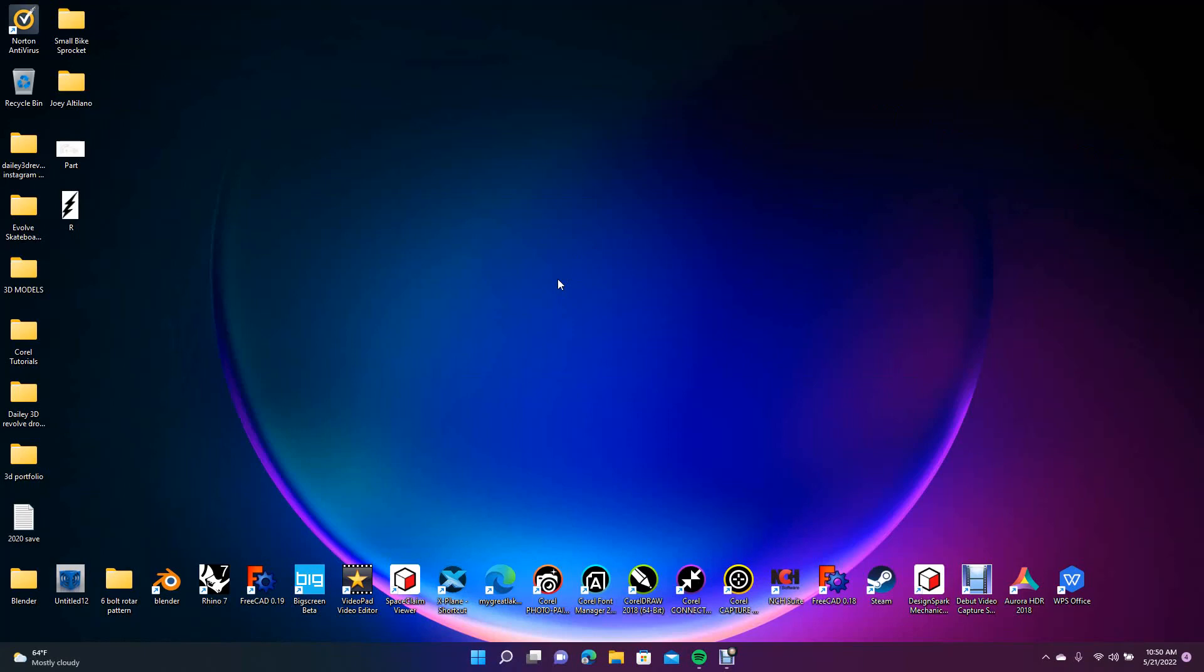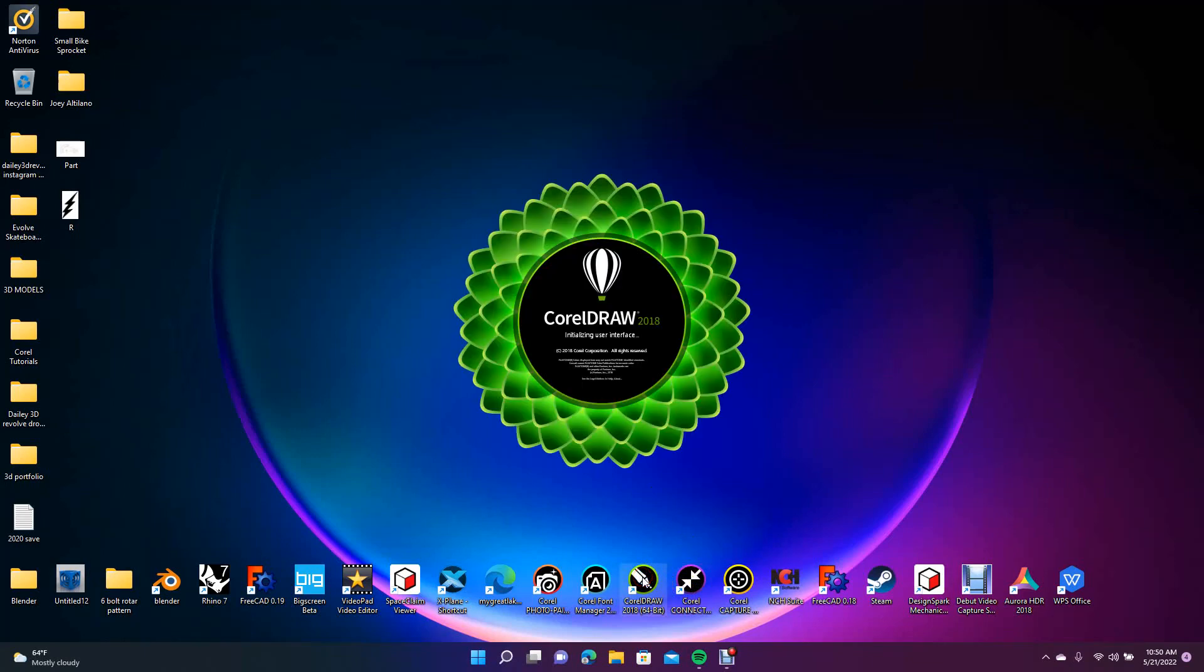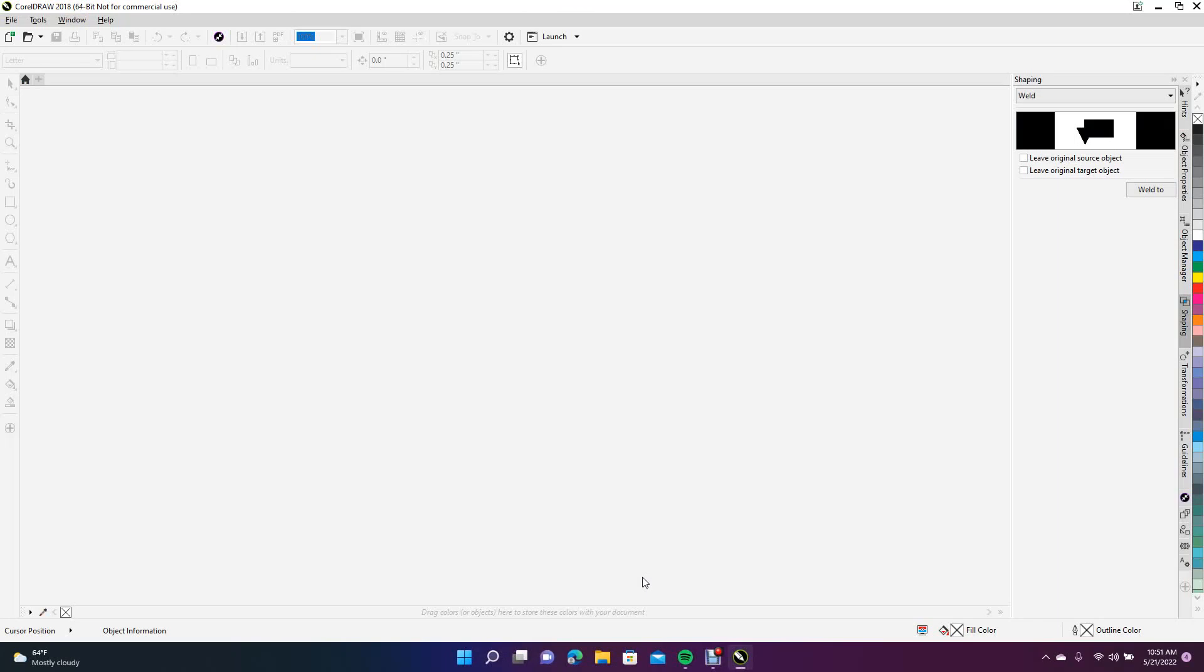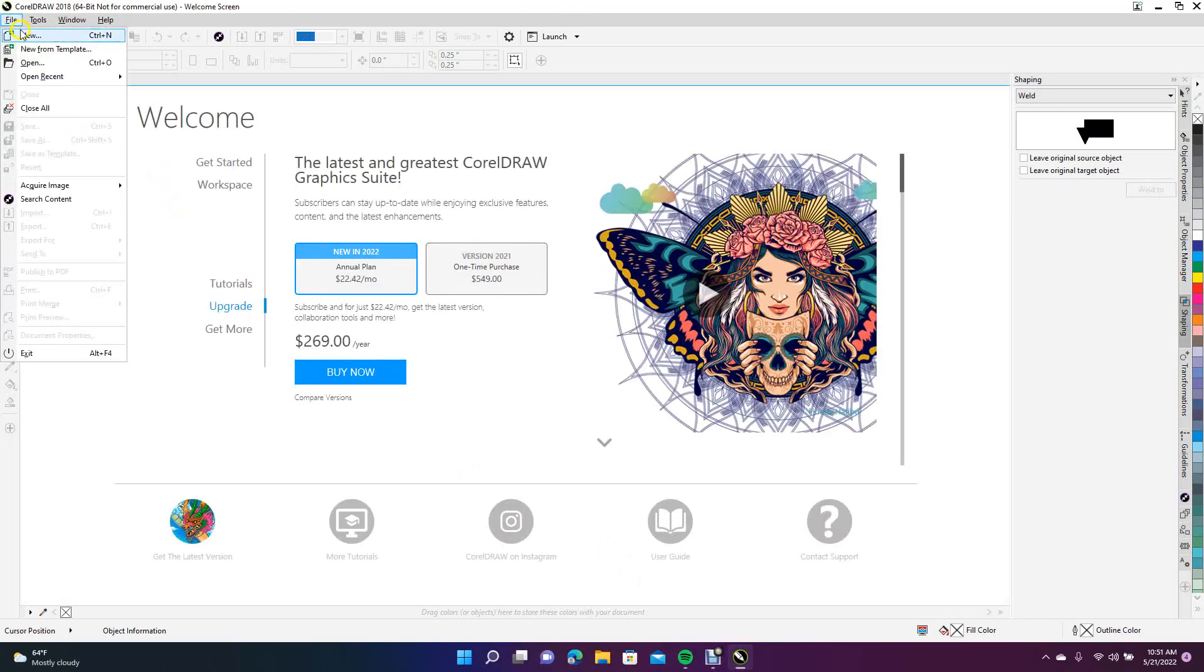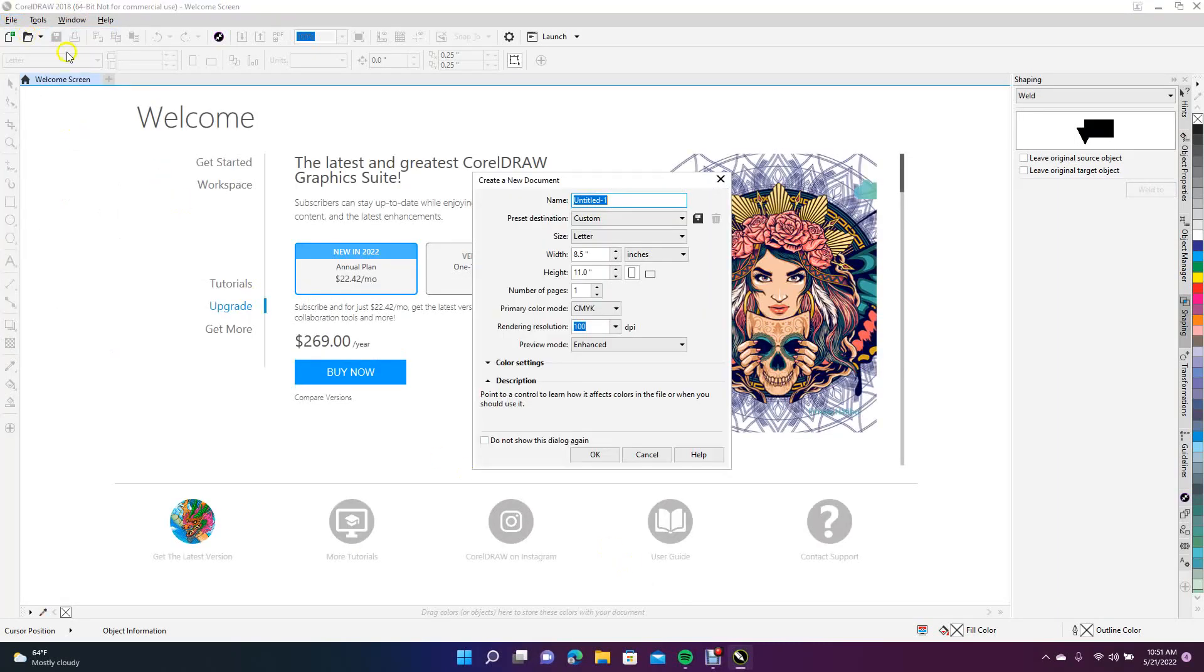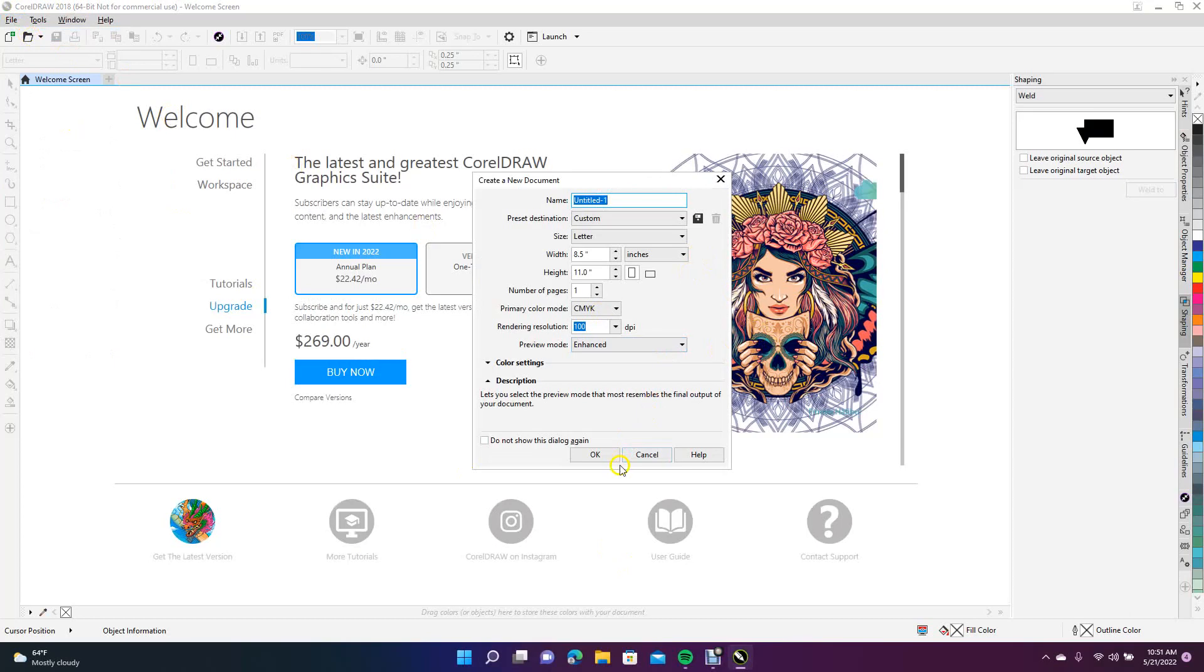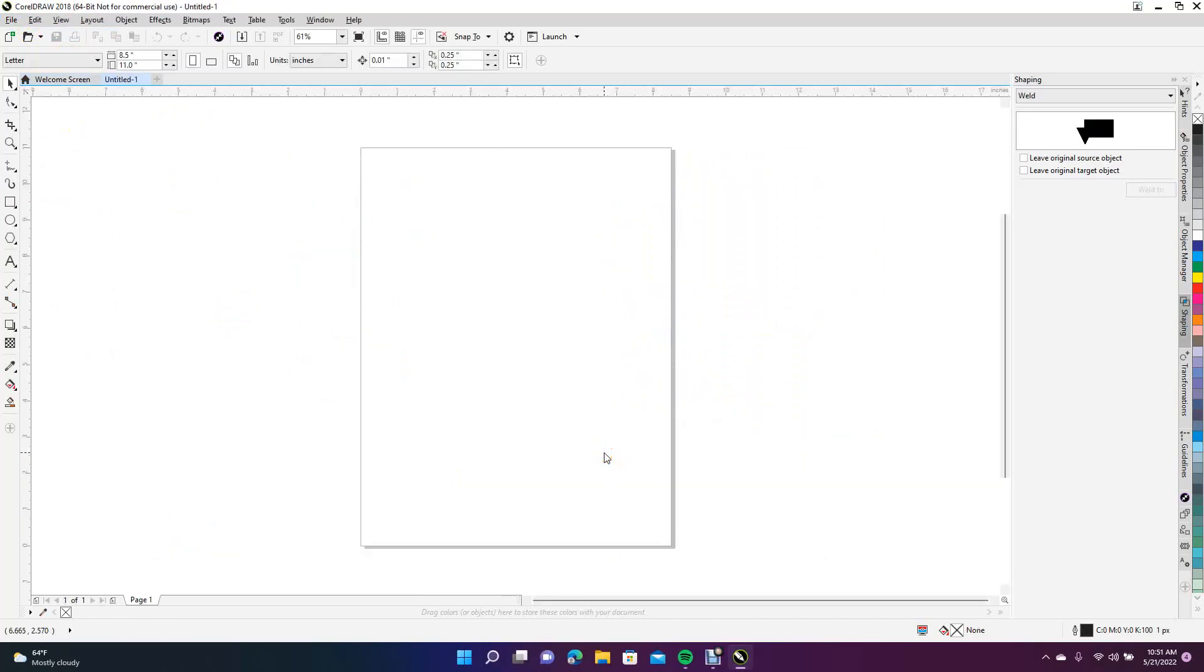We're going to go ahead and open up CorelDRAW. We're going to come up here to File and say New, eight and a half by eleven.